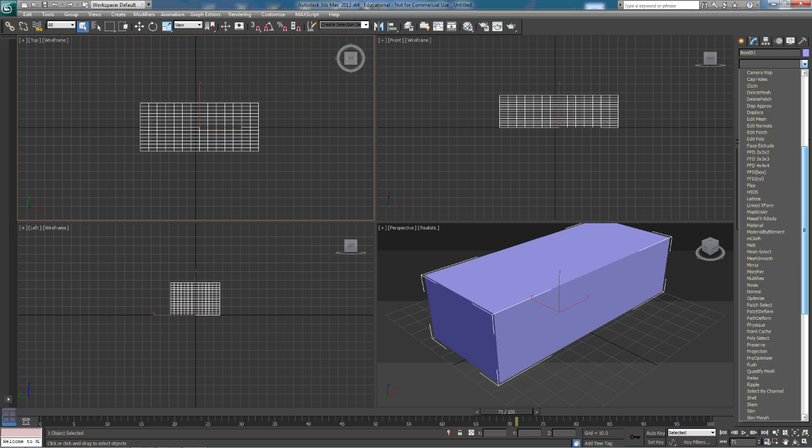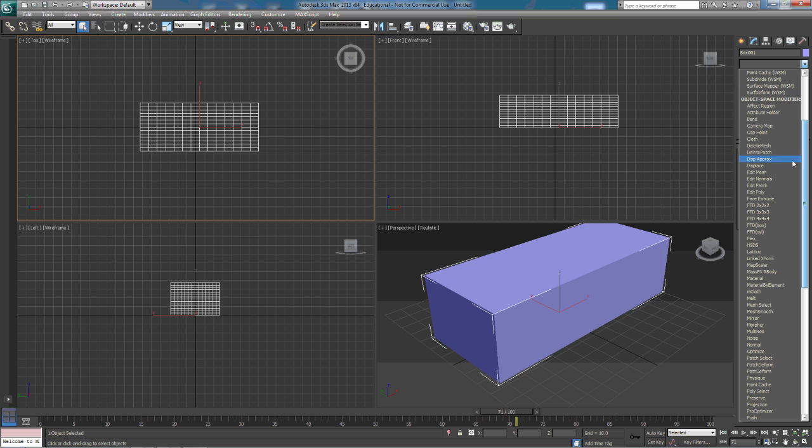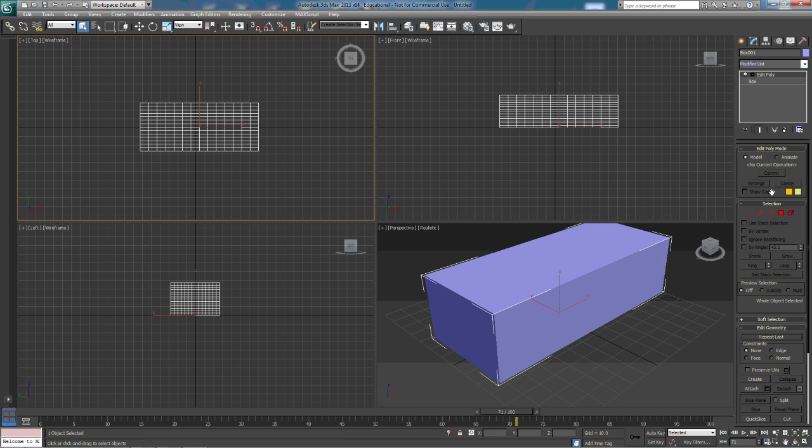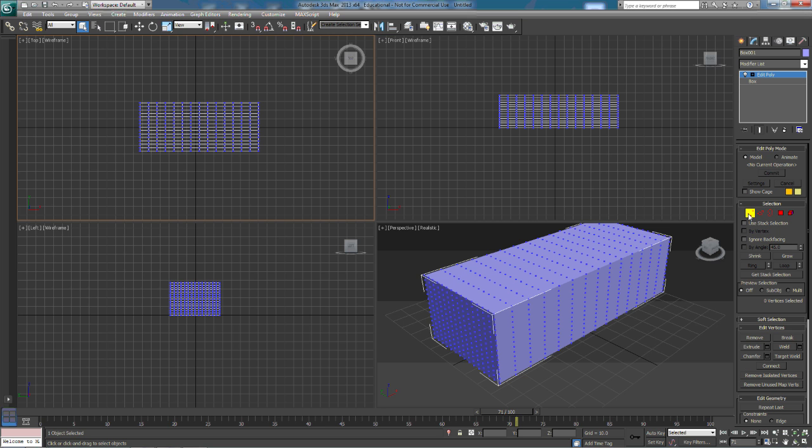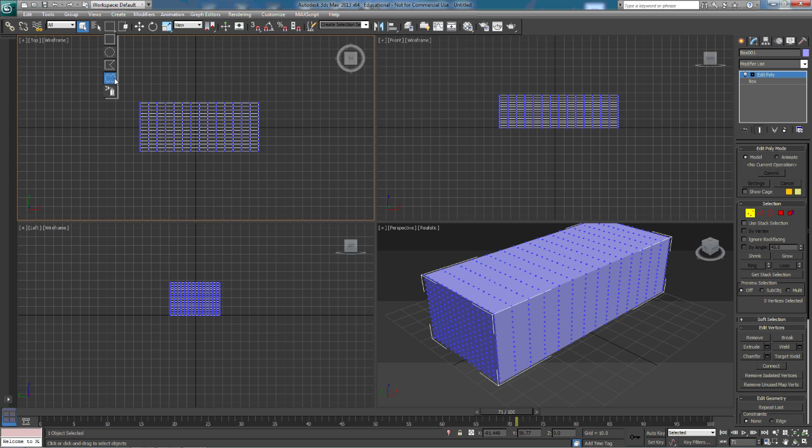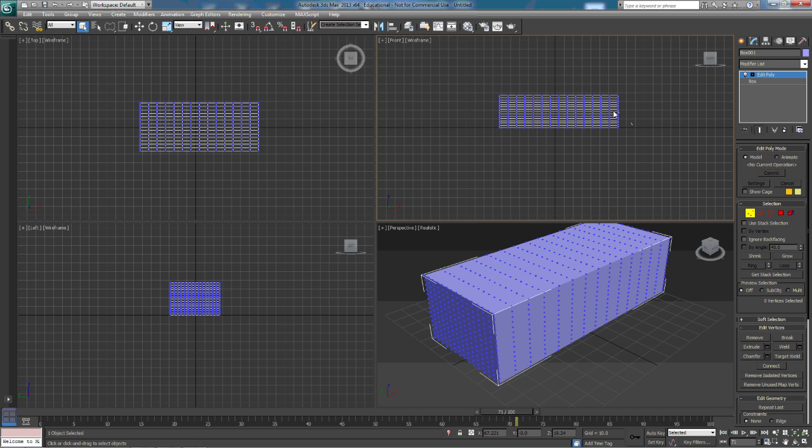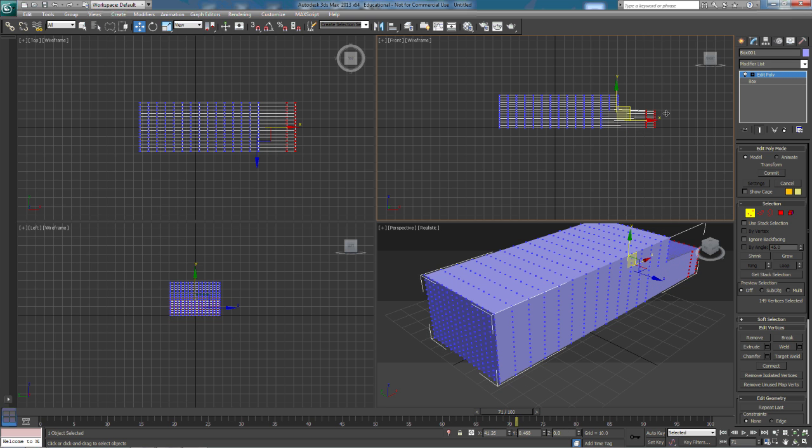We're going to start off with Edit Poly. When we Edit Poly, we get this selection down here where we can choose vertex, edges. We're going to choose vertex. We're going to go up here to this lasso selection region. We're going to lasso a little bit of this. We're going to pull it out. And it's as easy as that.